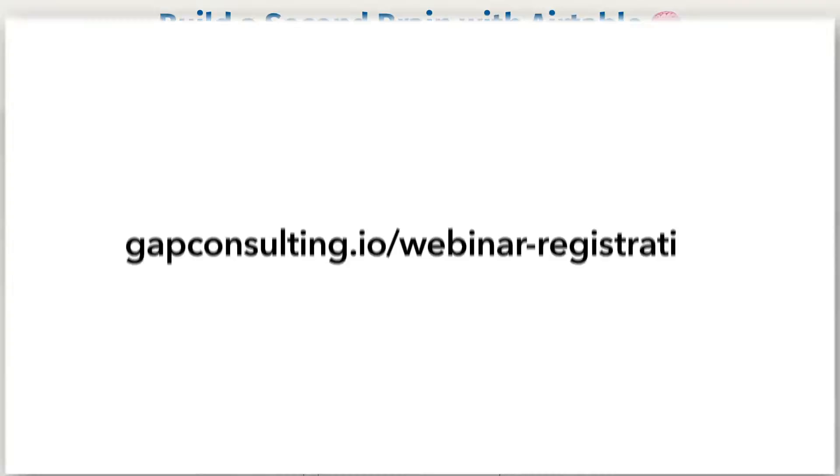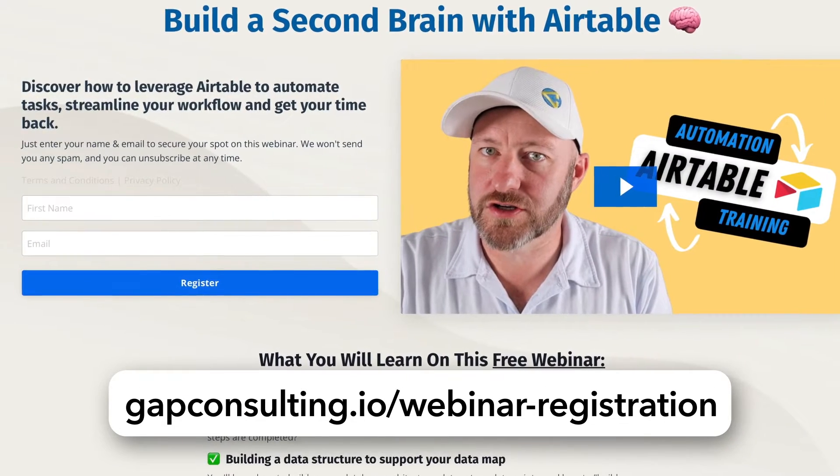Before we get started, I first want to invite you to join me for some free training. Learning how to automate repetitive tasks is when you're really going to unlock the true power of no-code. So if you're getting started in no-code and you want to learn those fundamentals, or if you just need a refresher, grab our free automation training at gapconsulting.io/webinar-registration. I'll include links wherever you found this video.